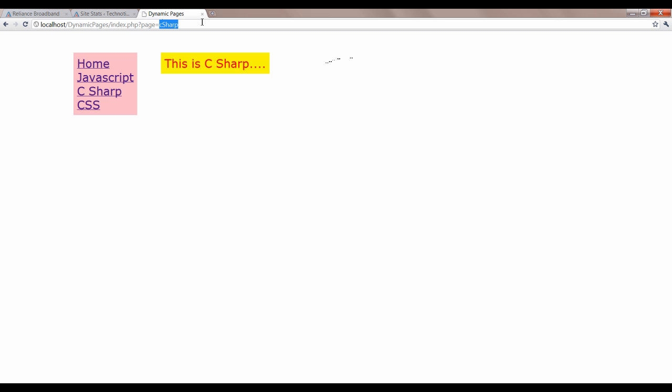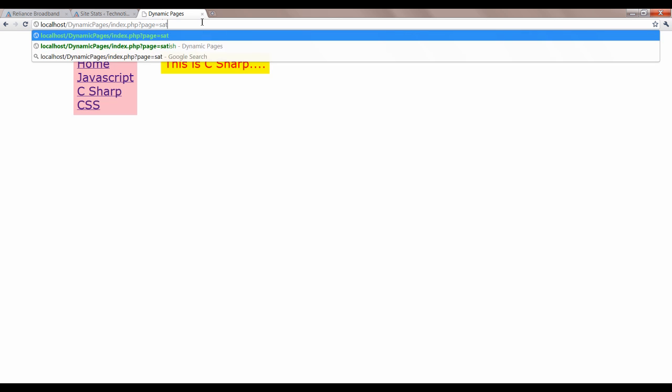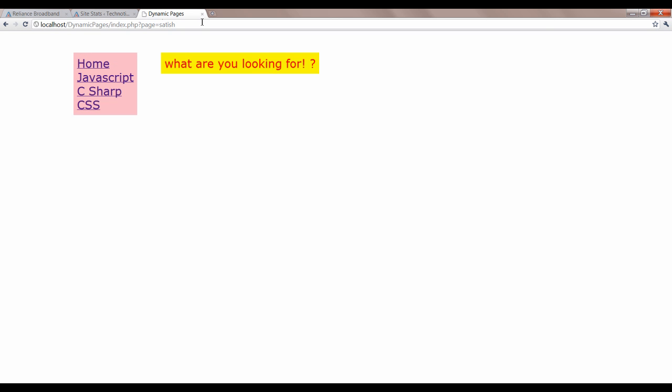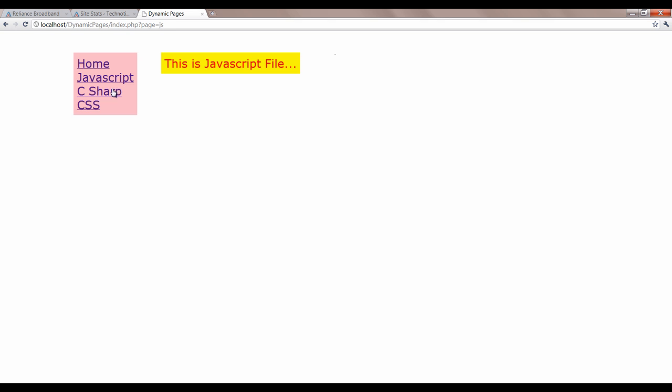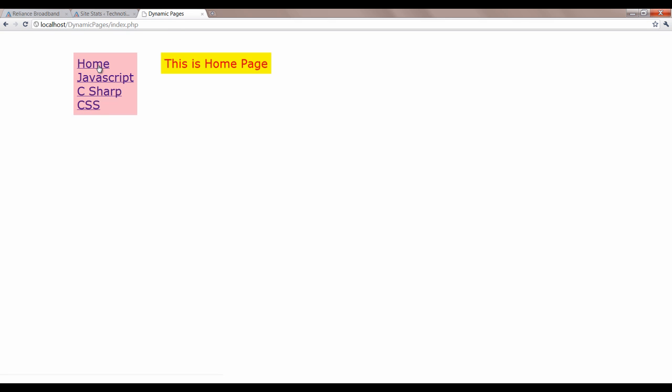I'll write my name, Satish. Such file doesn't exist, so it will ask what are you looking for? Now once you click on this existing file, it will display the relevant file.